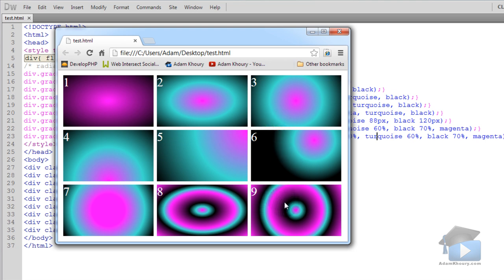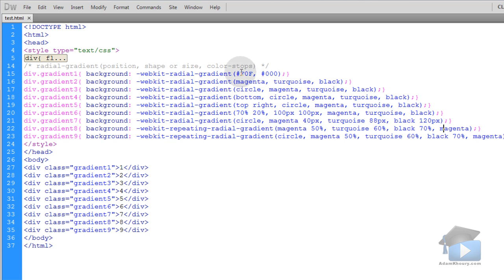And we already discussed having transparent colors here. You can either use the transparent keyword to go full transparency, or you can use RGBA color value or HSLA color values.